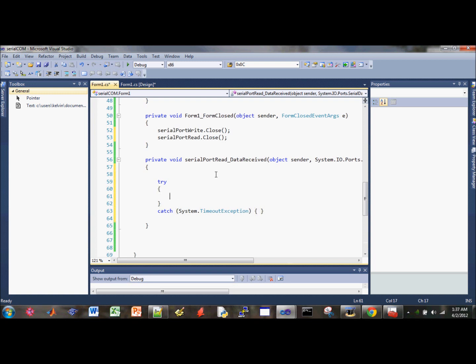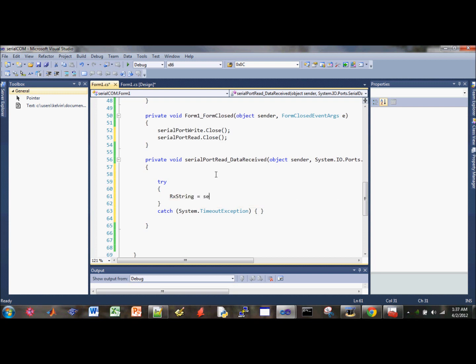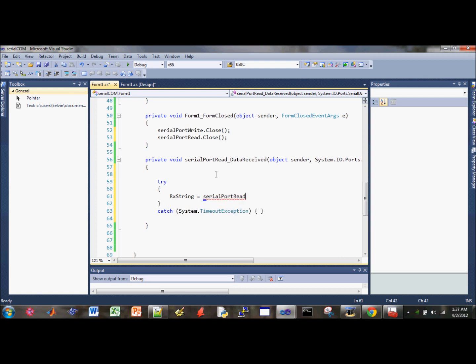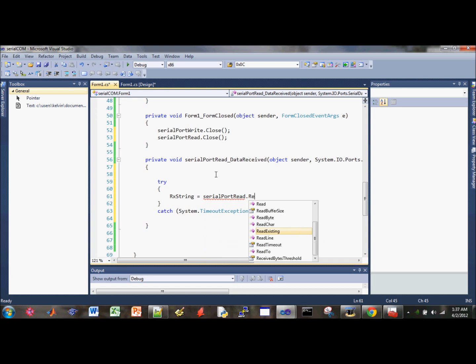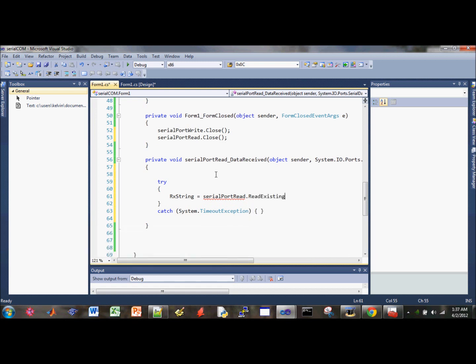So here we're going to store the incoming data. Receive to serial. We're going to read from the serial port read and use the read existing method to read the string.